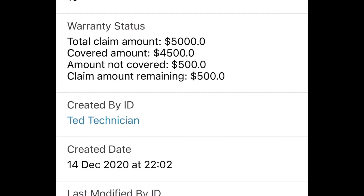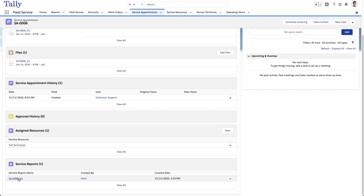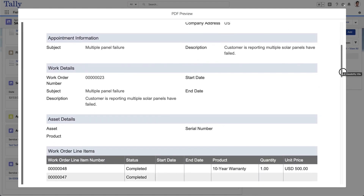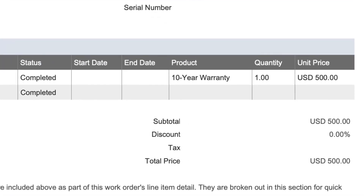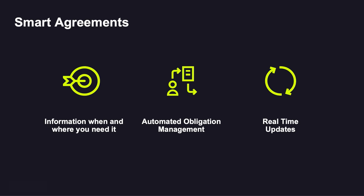In this instance, the warranty covered 90% of the repair. The smart clause running on the DocuSign agreement cloud updates the warranty in California Warehouses' Salesforce record, and taking into account the valid warranty, generates an invoice for the remaining 10%. By utilizing a smart agreement, Tally were able to deliver the best possible customer experience by automating business processes using a living agreement rather than a static PDF.